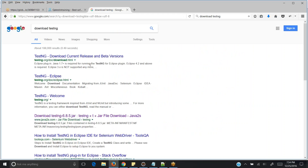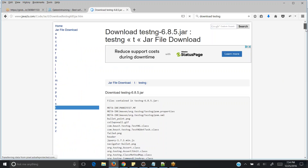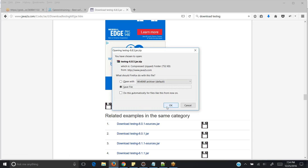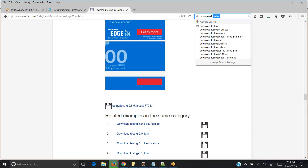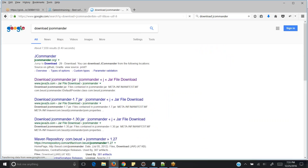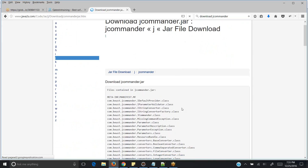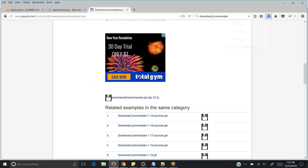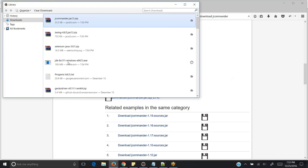Next, download TestNG because we are going to use TestNG as a test framework to learn Selenium. There are two famous testing APIs in Java — TestNG and JUnit. I am using TestNG because it has many advantages over JUnit. We also require another jar file called JCommander, because TestNG is dependent on JCommander. So I am downloading that as well. We now have all the things downloaded.